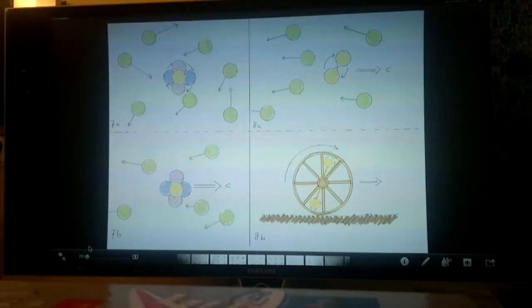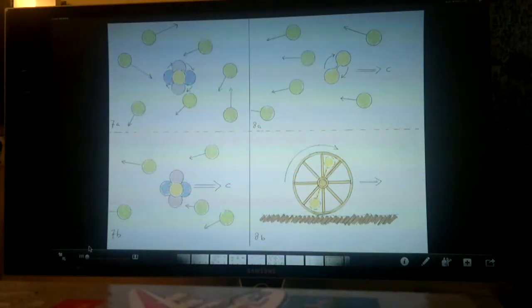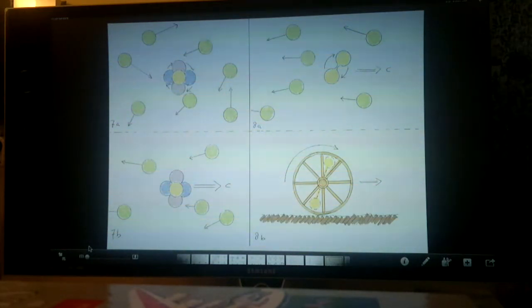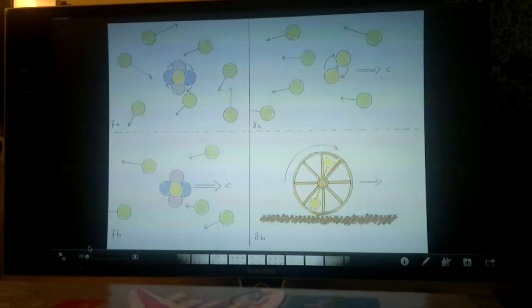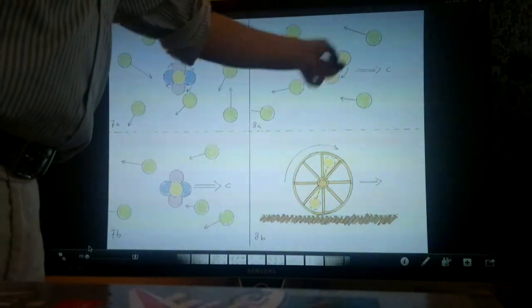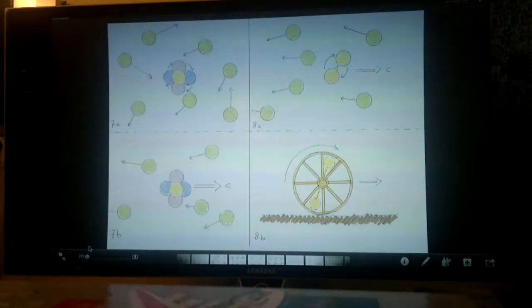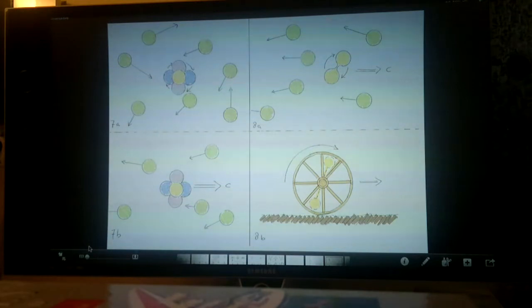A black hole does, however, redirect gravitons, hence pulling stuff in. It's made out of quarks - a graviton - which means it's a bit heavy. It can deflect gravitons and pull stuff in.